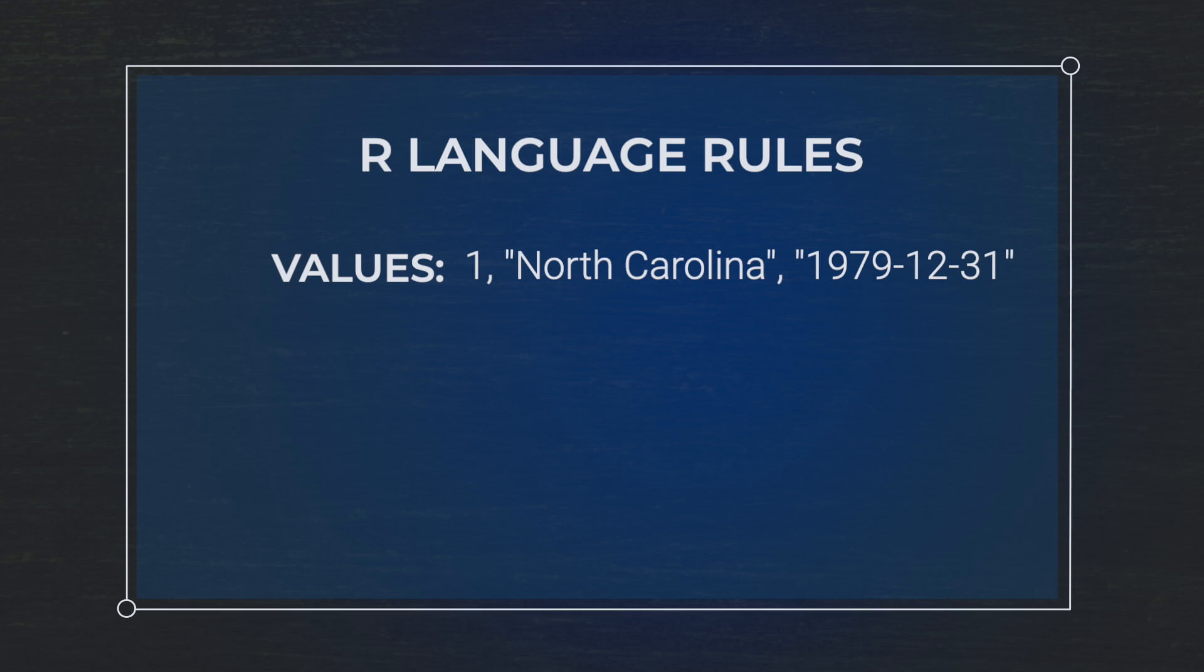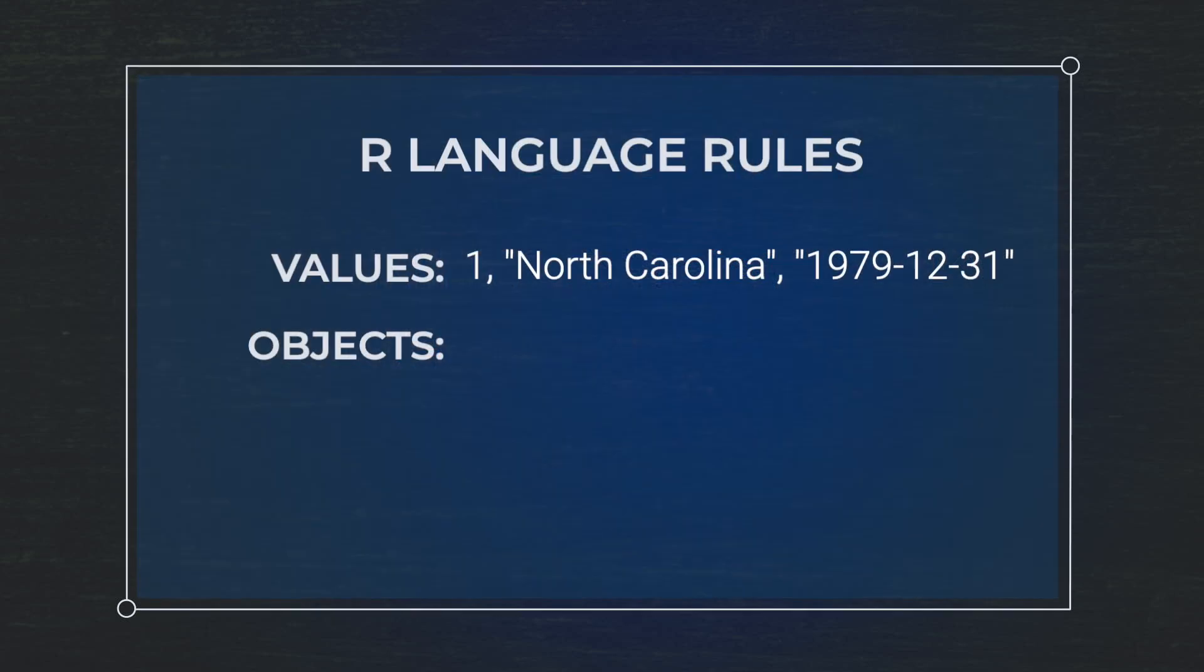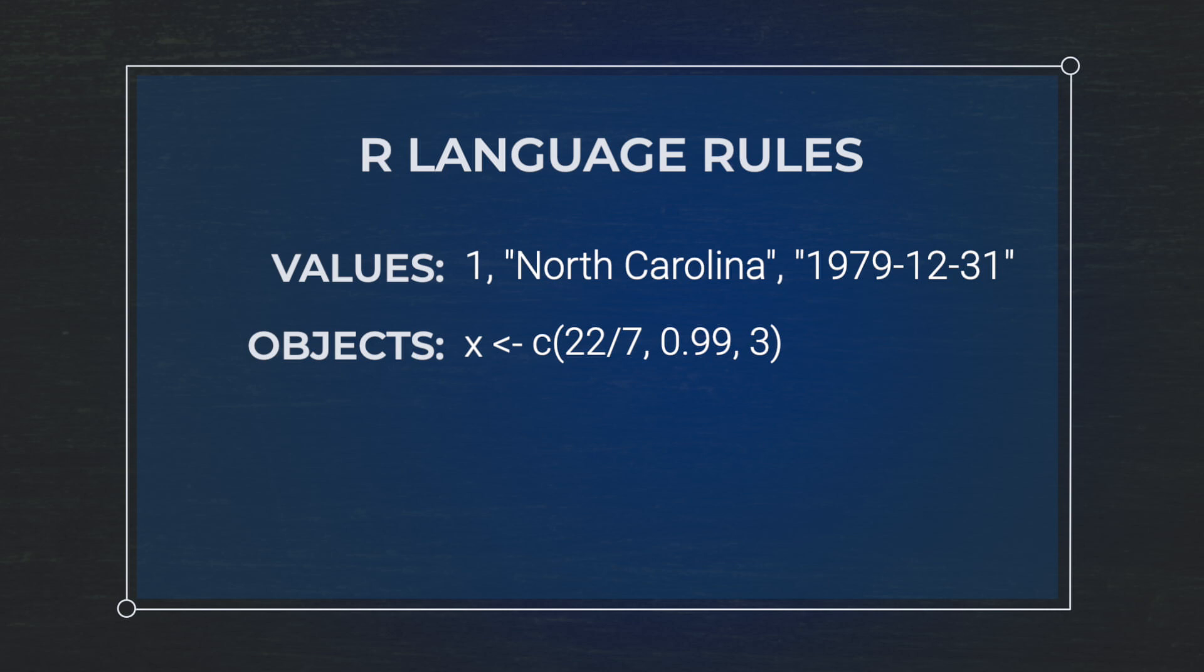R also has something called objects. An object is a little bit more abstract of an idea. You can think of an object as something that holds different things. So your object can hold a value, multiple values, a number, a result. One of the ways to think about this is a temporary container that holds different values.